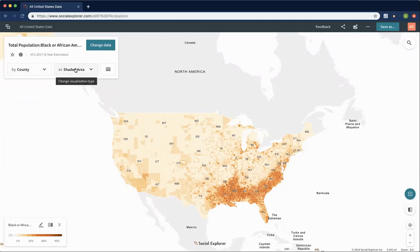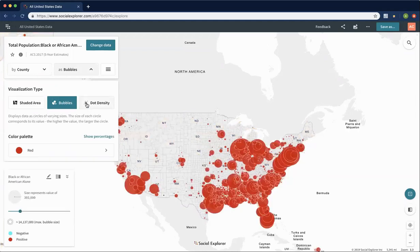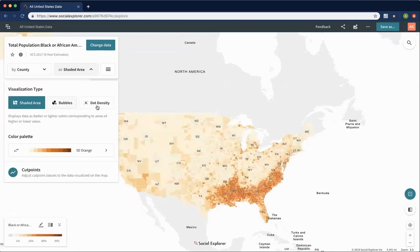We can also change our visualization type. Right now it's showing us a shaded area map. We could also switch to bubbles or dot density if those interest us. However, I'm going to keep it at shaded area. Note that bubbles and dot density are only available when the variable you're working with is some sort of count — in this case it's a count of the black population.